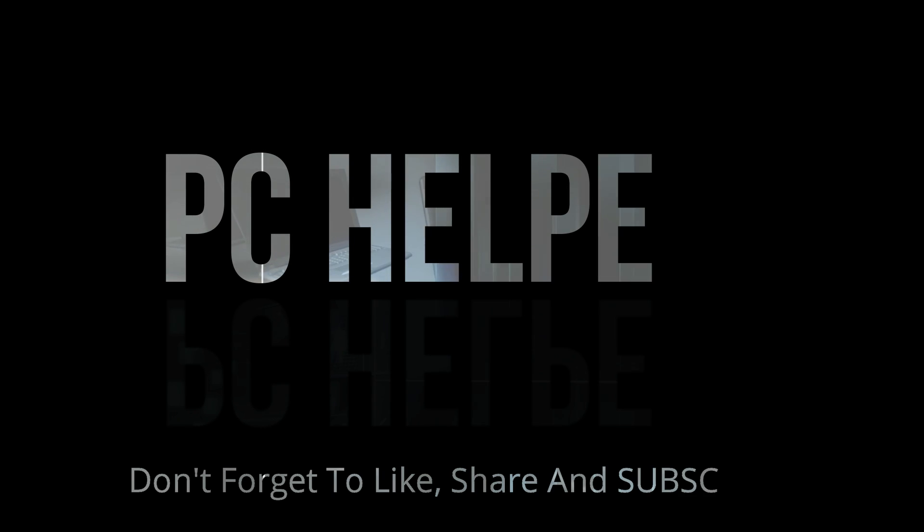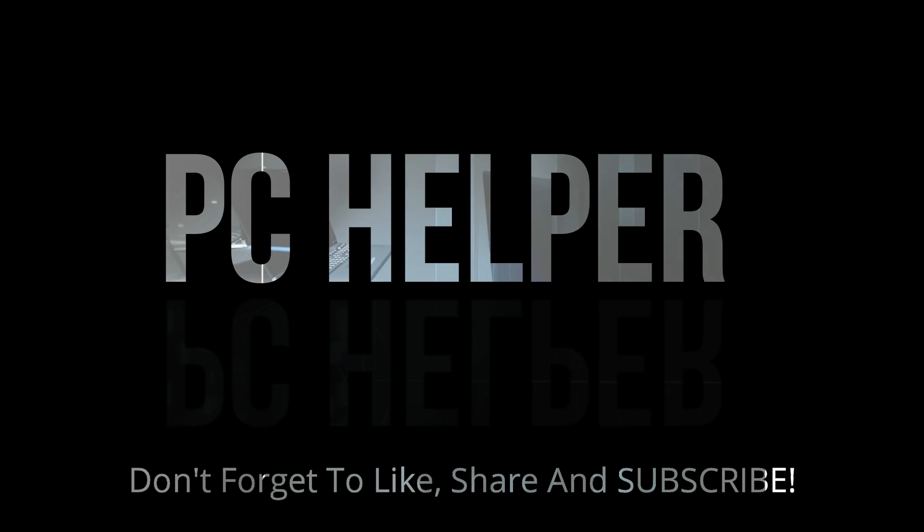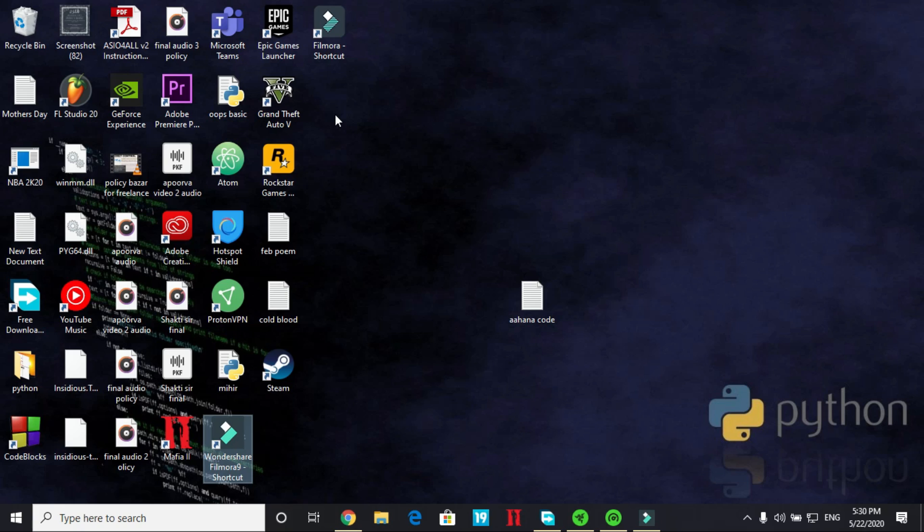Hello everyone, it's PC Helper here. In this video I will be talking about how to do advanced setup of Razer Cortex game booster. So first of all I will be showing you how to download and install this booster and after it its advanced setup.